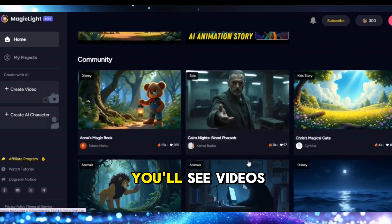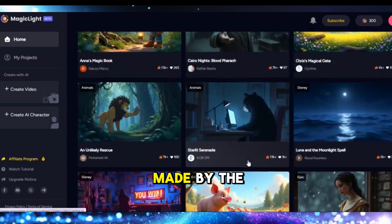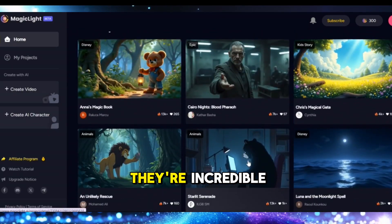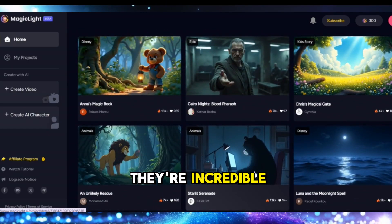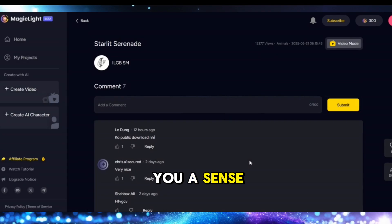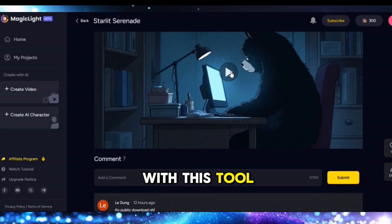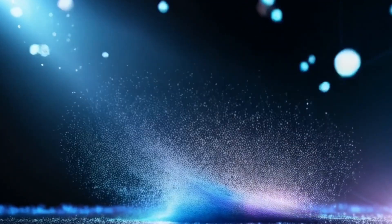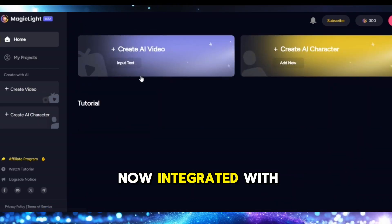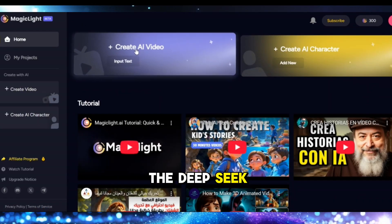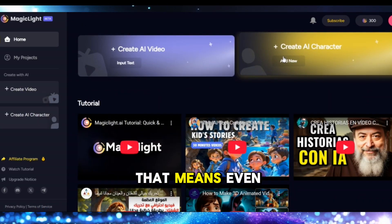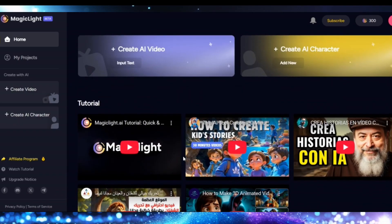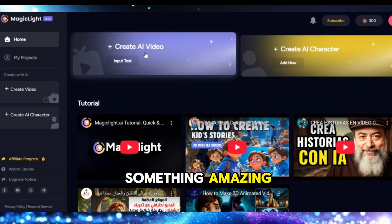Once you're in, scroll down the home page and you'll see videos made by the Magic Light community — and trust me, they're incredible. It really gives you a sense of what's possible with this tool. Here's a bonus: Magic Light is now integrated with the DeepSeek R1 model, which means even smarter storytelling. Alright, let's create something amazing.